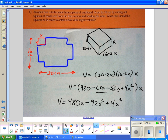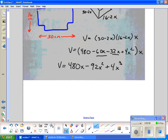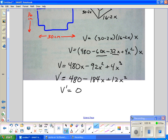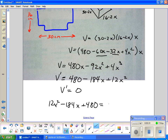This problem is easy because we have volume in one variable. We take V prime, which equals 480 minus 184x plus 12x squared. We want to optimize, so we set V prime equal to zero. To solve this we would need to complete the square or use the quadratic formula, but on the AP we use the calculator.